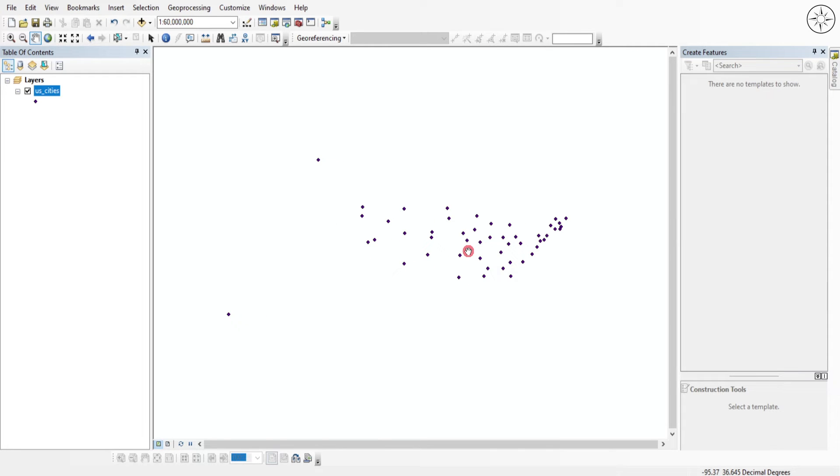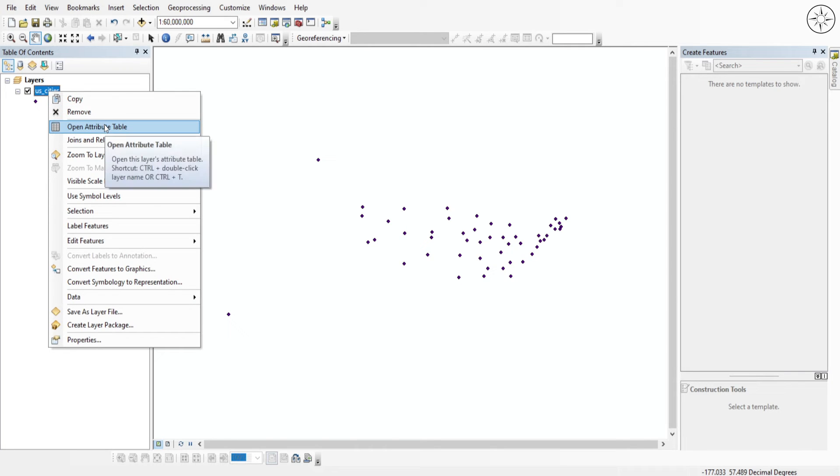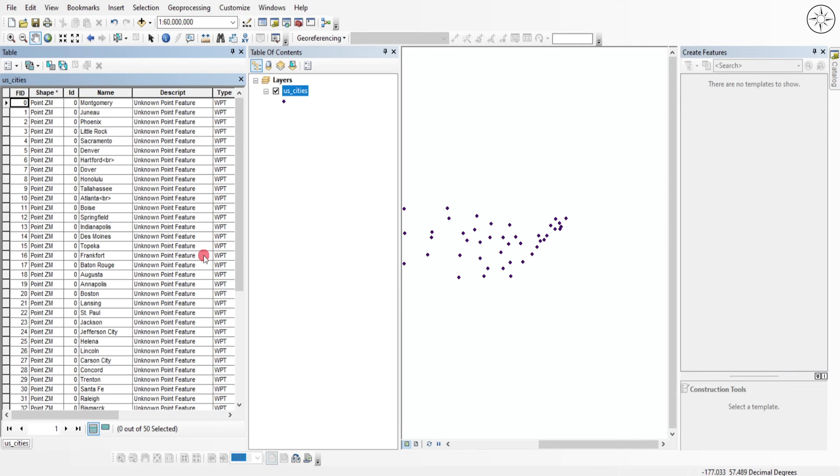I will go ahead to my file, right-click on it, and then click on open attribute table. Here you can see that I have imported all my features that are inside of my GPX file, like for example the name of each city.